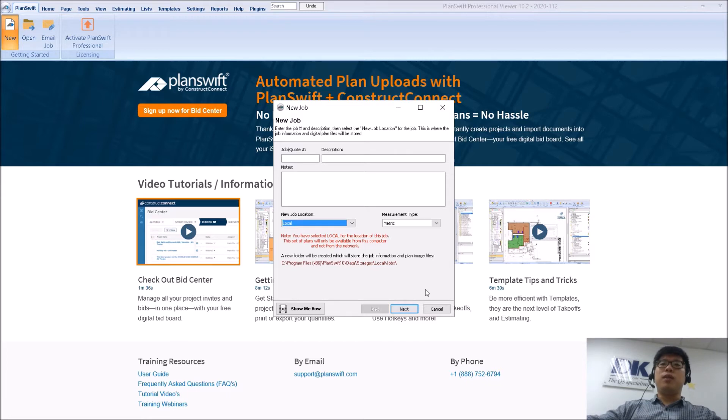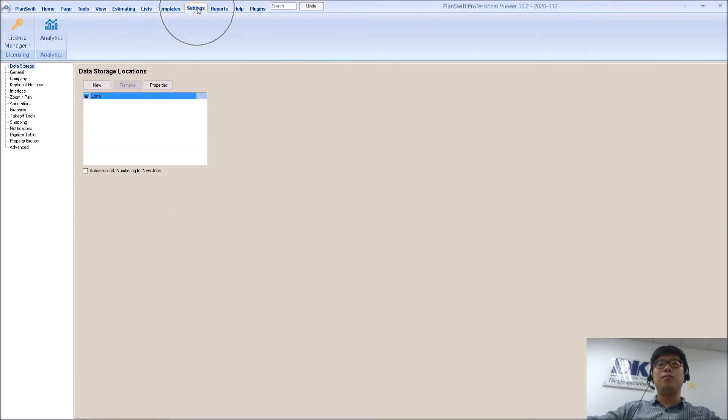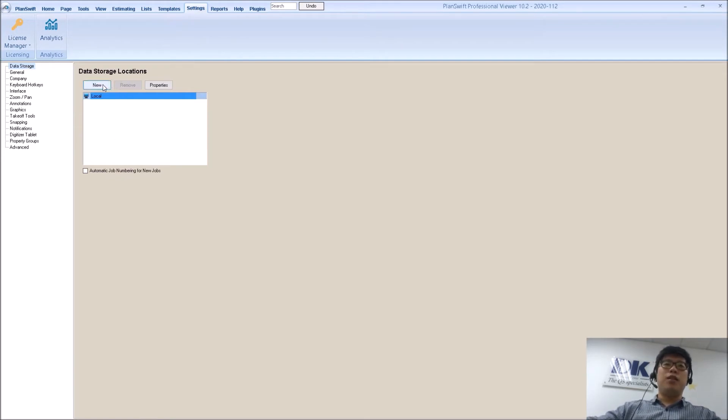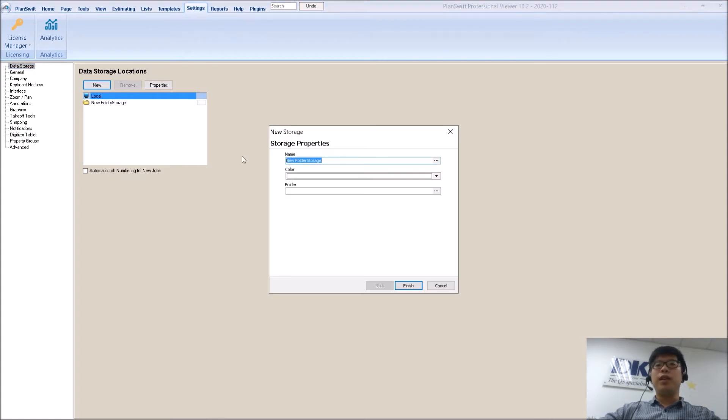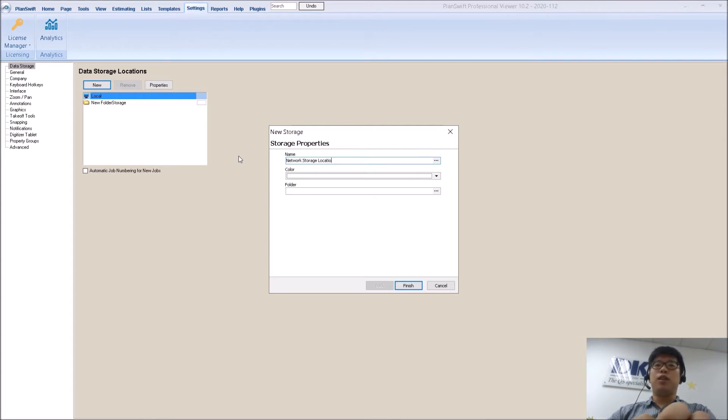So for those who want to set it up, you will go to your settings. Under data storage, you will see this whole list where right now there's only local. If you click new, you can type here the name of your storage. So let's say I can just say network storage location dk.